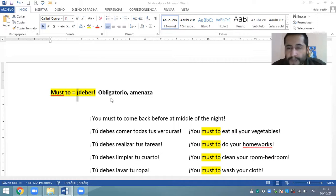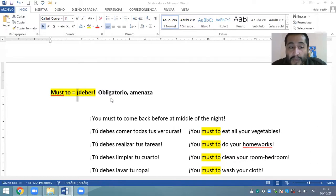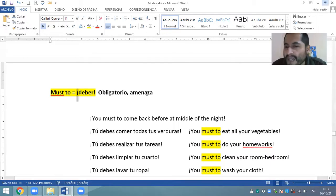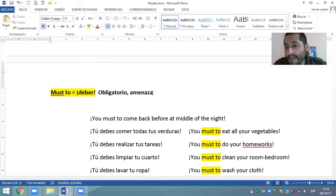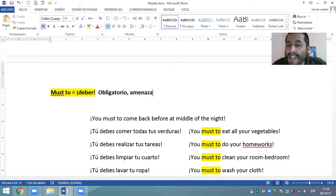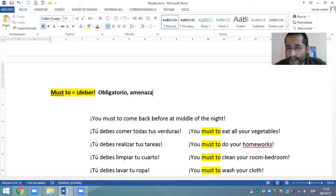Hemos dicho que el have to es un modal que tiene que ver con un deber obligatorio. En cambio, el must to tiene que ver con un deber más obligatorio — ya tiene que ver con un deber que inclusive podría tener una denotación de amenaza; podría tener un sentido de amenaza. Es mucho más fuerte que el have to, tiene más énfasis. Más que una obligación, es una orden, tal vez una amenaza. Tal vez están colocando una pistola en su cabeza para que cumplas con esta obligación. Es el deber que denota una obligación estrictamente necesaria. Si no lo hacemos, vamos a sufrir una penalidad mucho más grave que en el caso del modal have to.